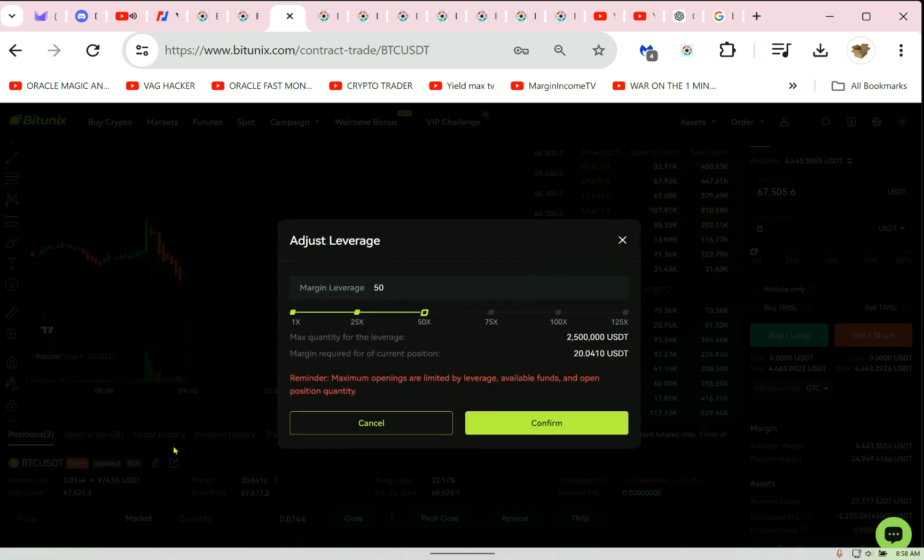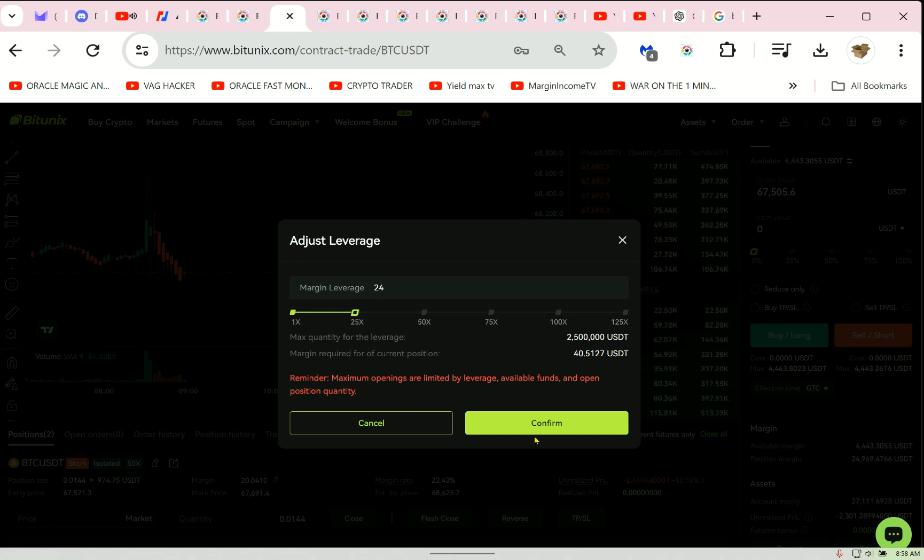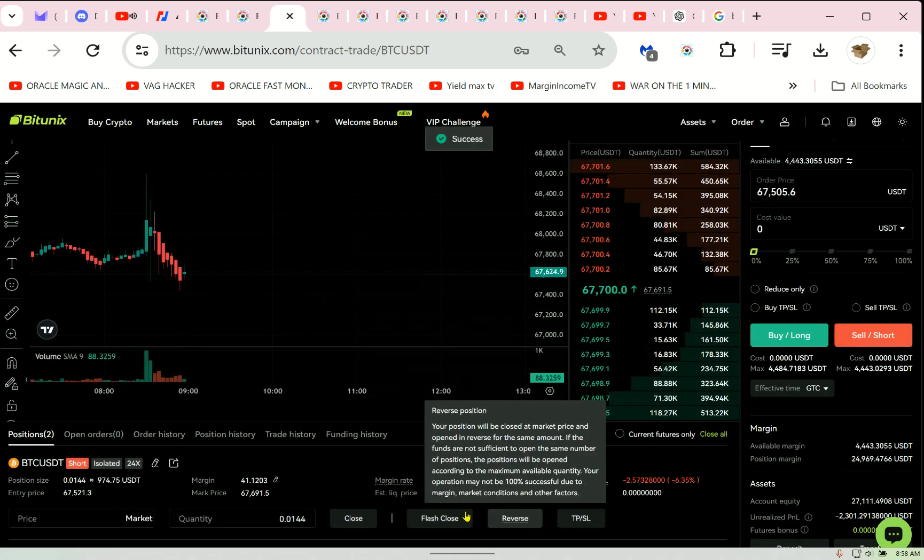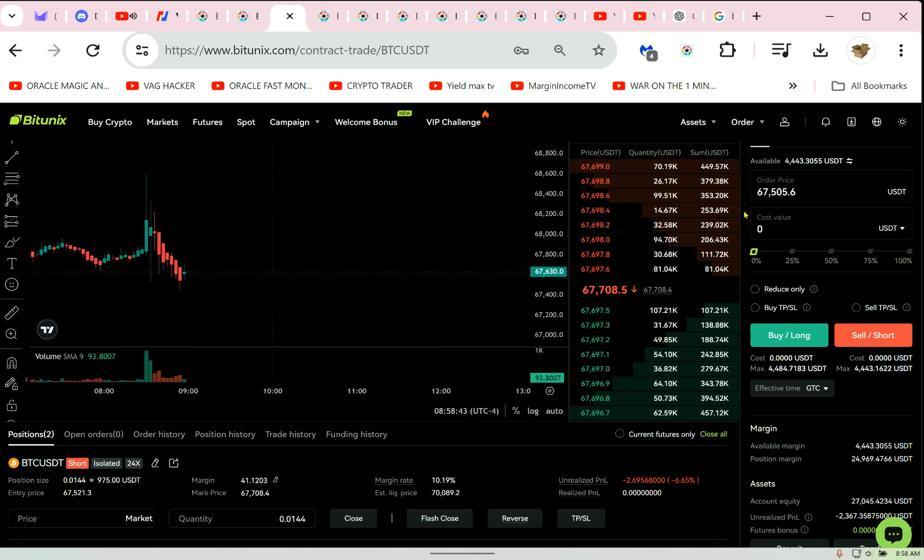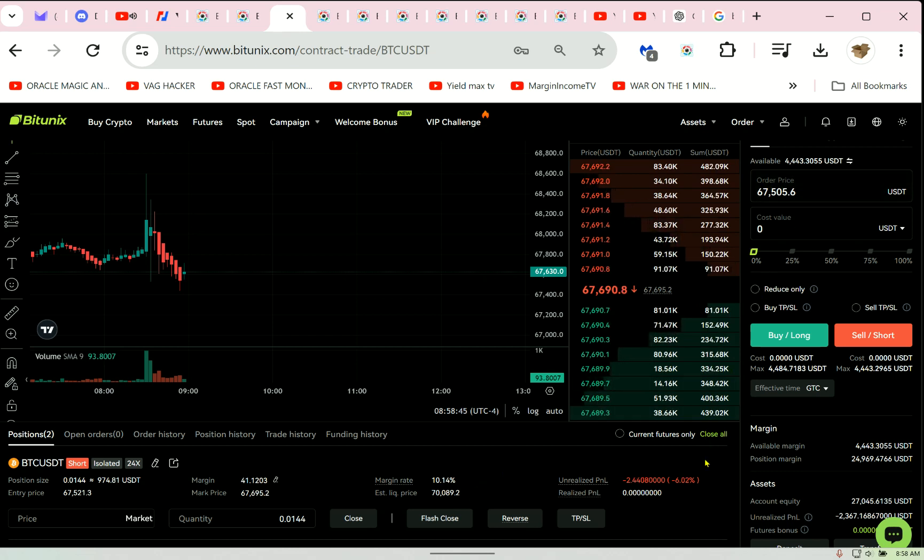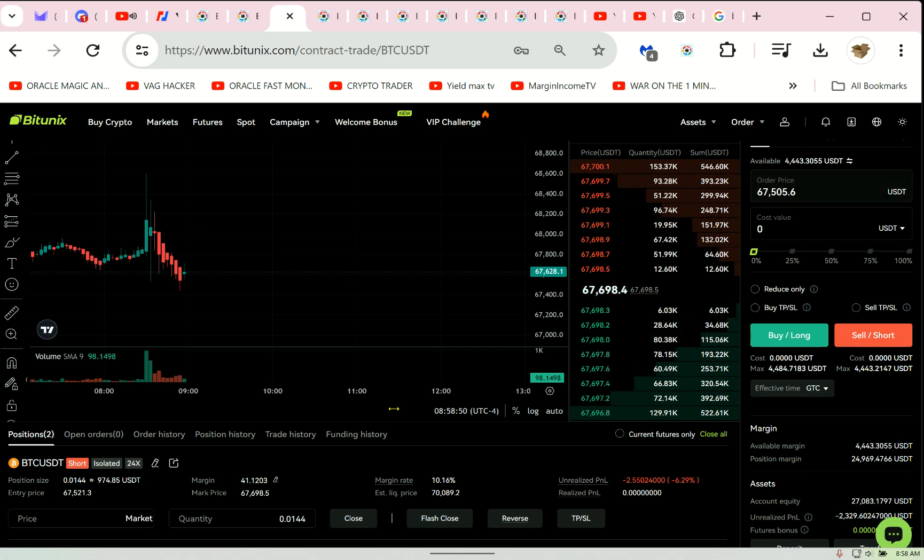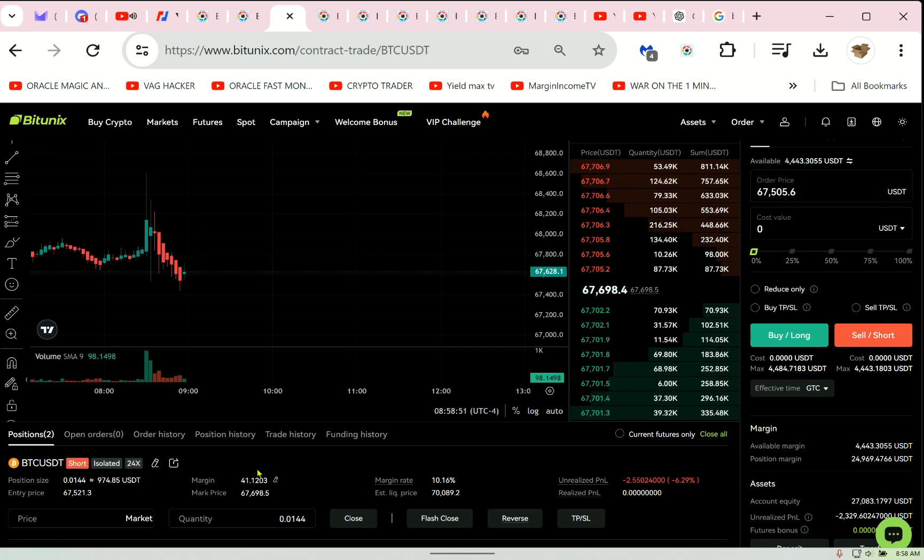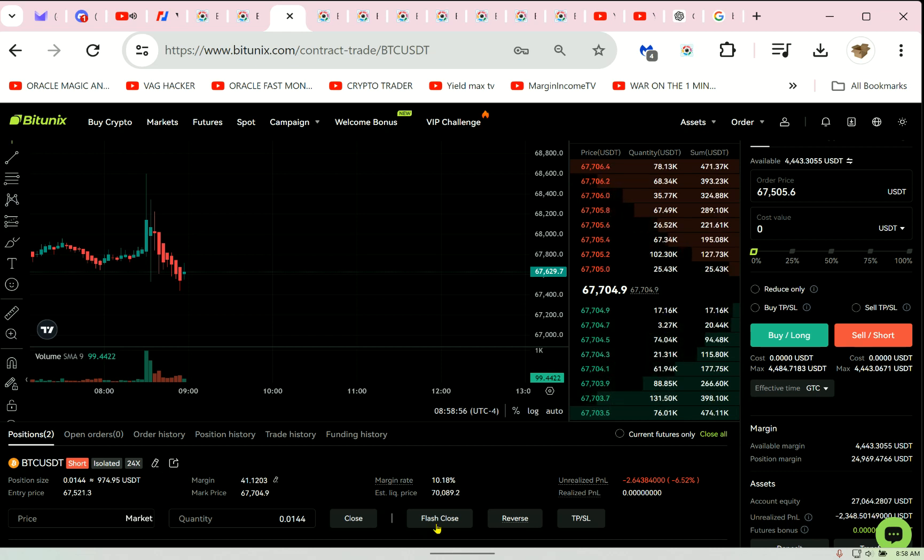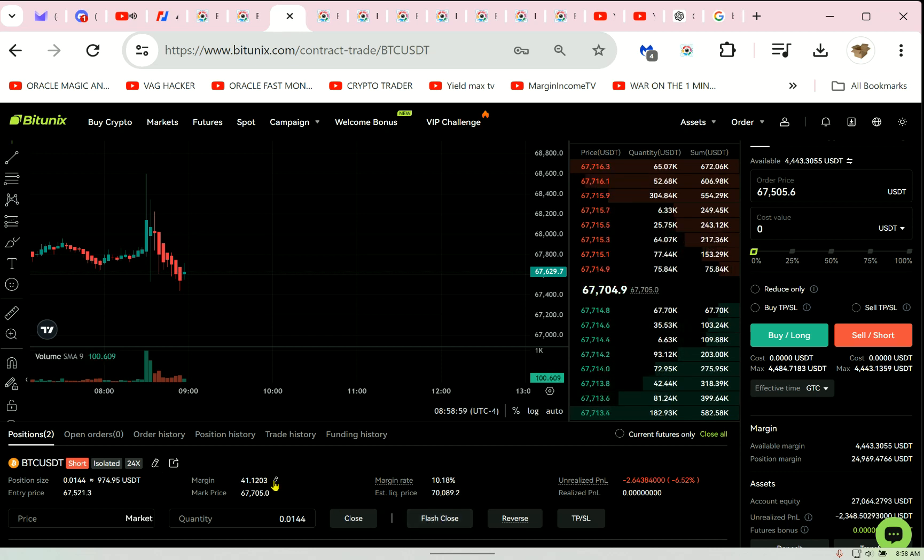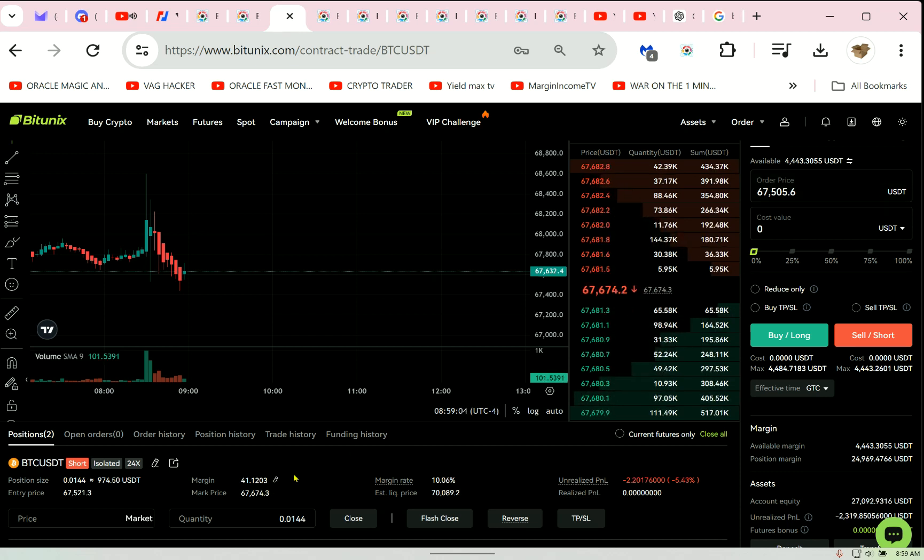Okay, this is how you use isolated. Now if it's going against you and you want to stay in the trade and survive, you just want to make it. This is going to add more money from your wallet, but watch the liquidation price now. It's $70,089. Again, I'm not putting in huge amounts, so you can't see it really affecting my balance.